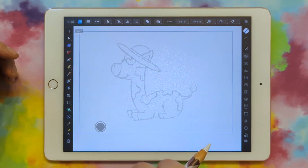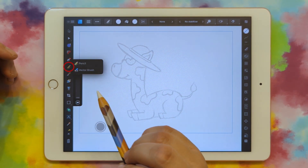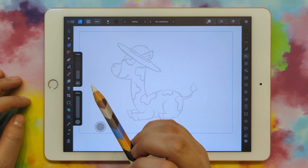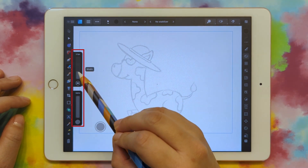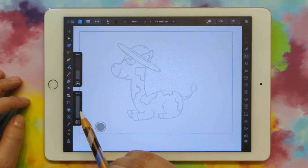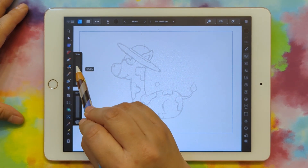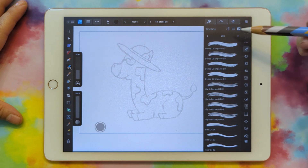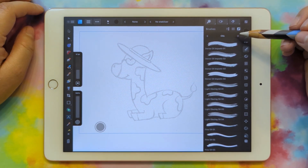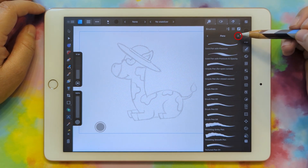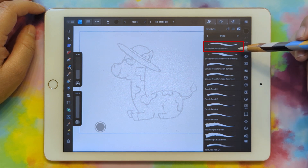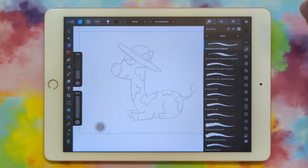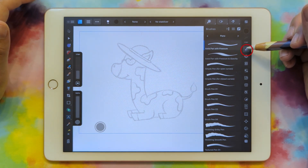For drawing we're going to use the Brush tool. Click the Pencil tool right here, then click it again and you can pick between Pencil or Vector Brush — choose Vector Brush. Now we have options to make the brush wider and change the opacity, but we're just going to make it thicker or thinner. Let's make sure we have the right brush selected — click on the little brush icon, and we want the Standard Vector Brush. Click the arrows to get to Pens and choose Solid Pen with Pressure. That ensures we can convert it properly later. Click the brush icon to close it.